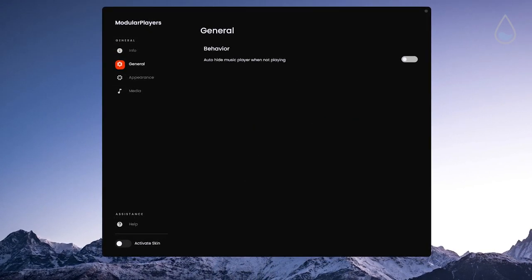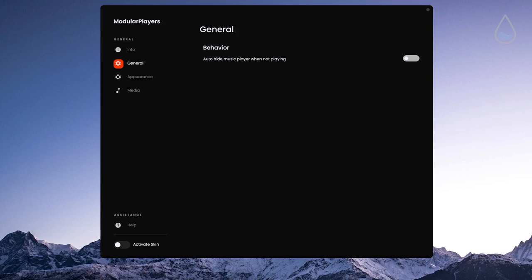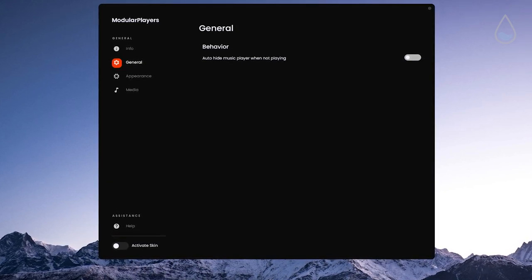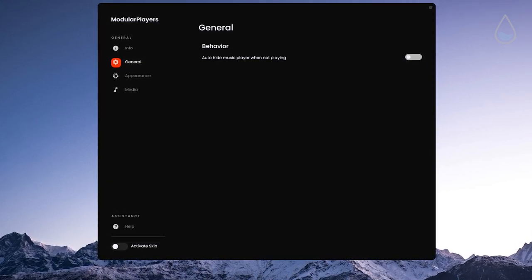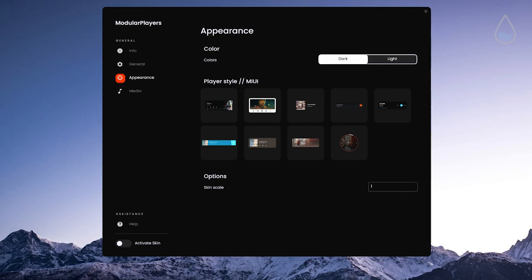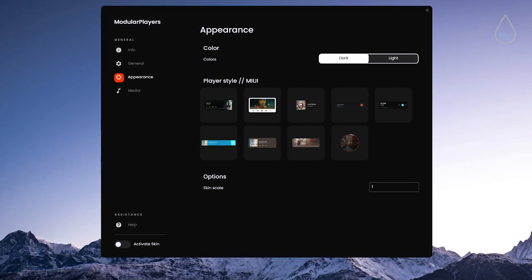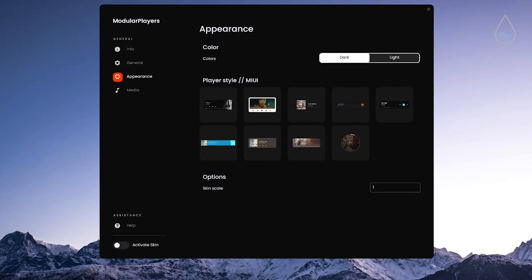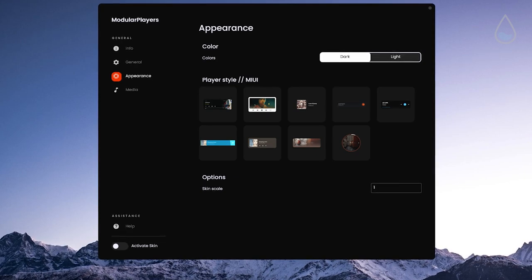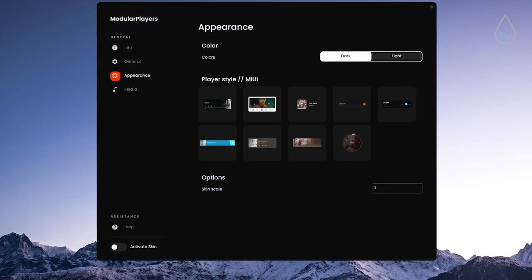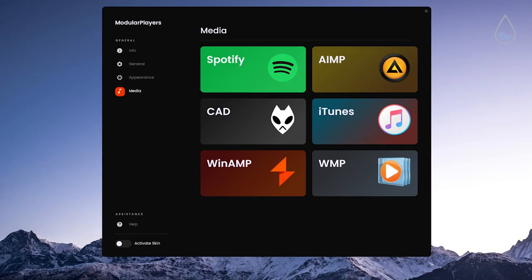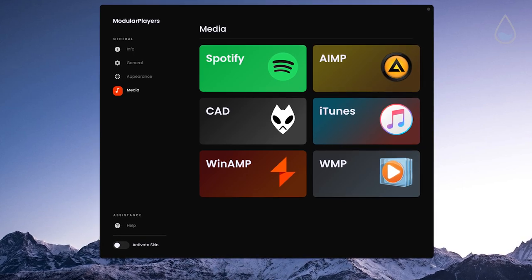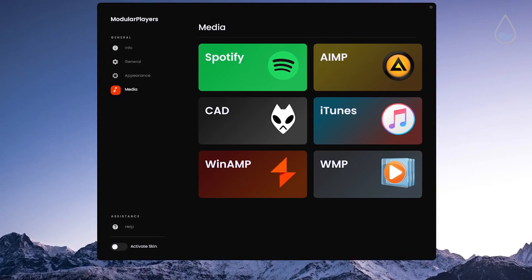Under general tab you can enable or disable the option to hide music player when nothing is playing. Under colors tab you can see that there are dark and light options for this skin and player styles where you can pick from various options. Under media tab you can see which media players are supported for this skin.